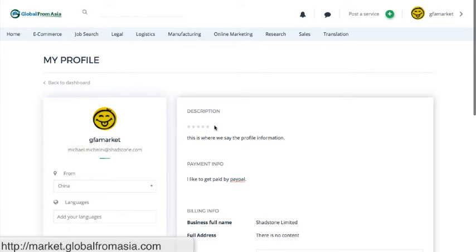You also have your rating. Of course, you can't edit your rating, but this is based on all your different services you've been providing.